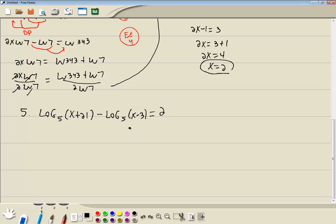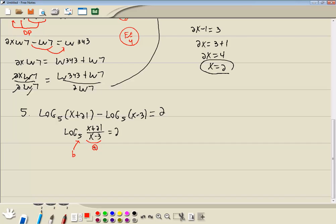Our steps for solving a log equation. First step: get everything with log on one side, numbers on the other. That's done. Our second step is to use properties of logs to get a single log. Well, we have log of something minus log of something. Subtraction becomes division. So we're going to have x plus 21 over x minus 3. Our third step: use definition of log to rewrite it in exponential form. Remember, whatever number follows your log that's smaller — that's your b. Then whatever follows that is your q. And the other side that equals is your p.